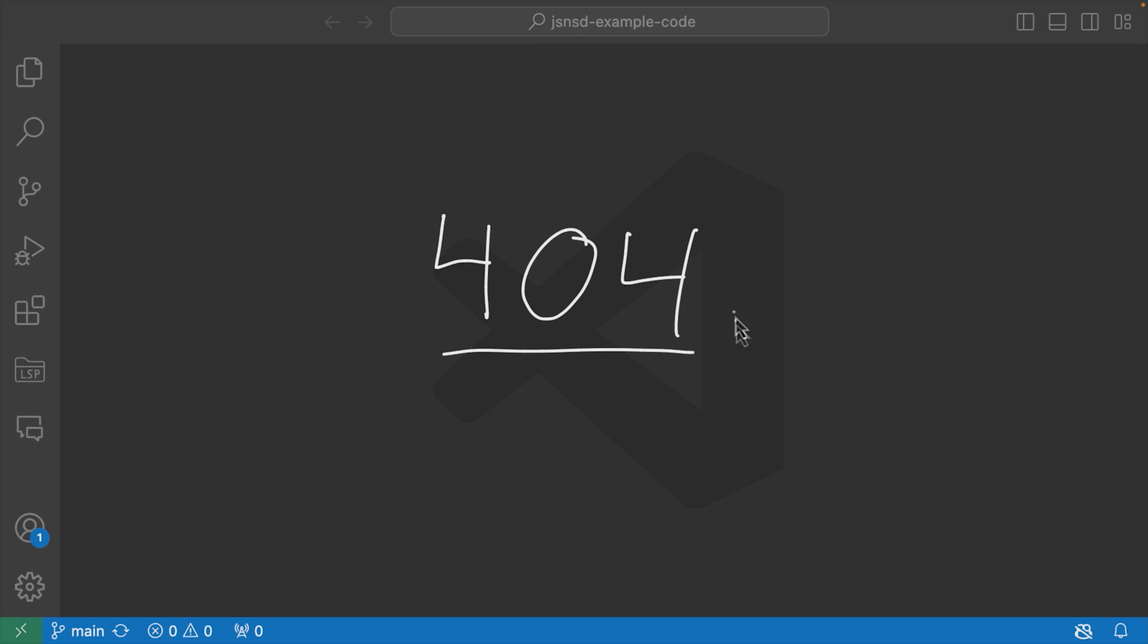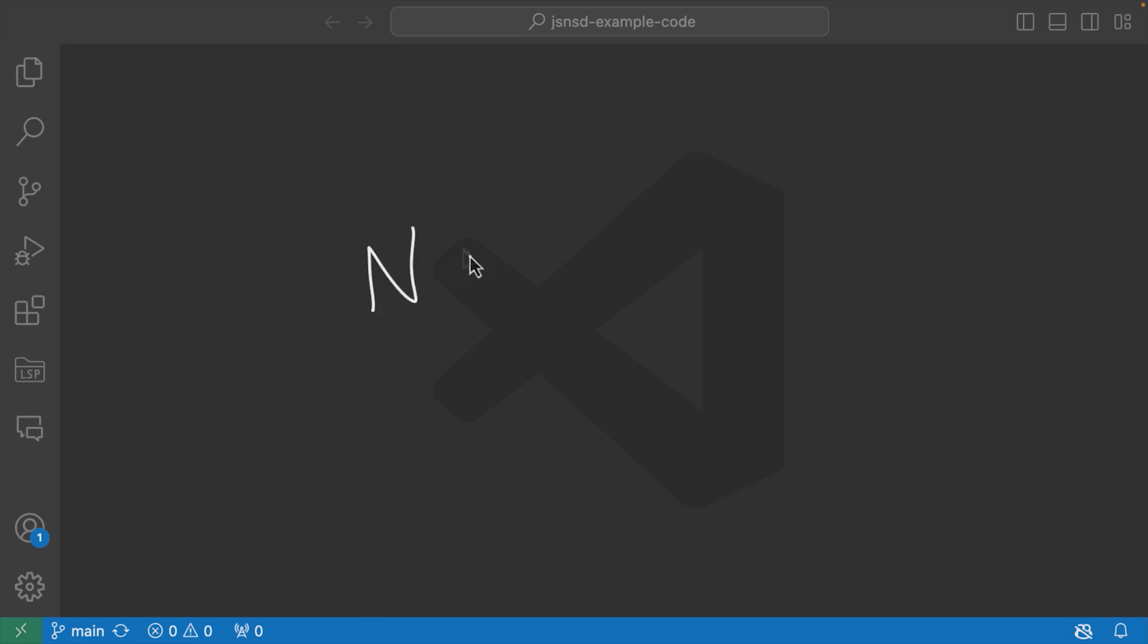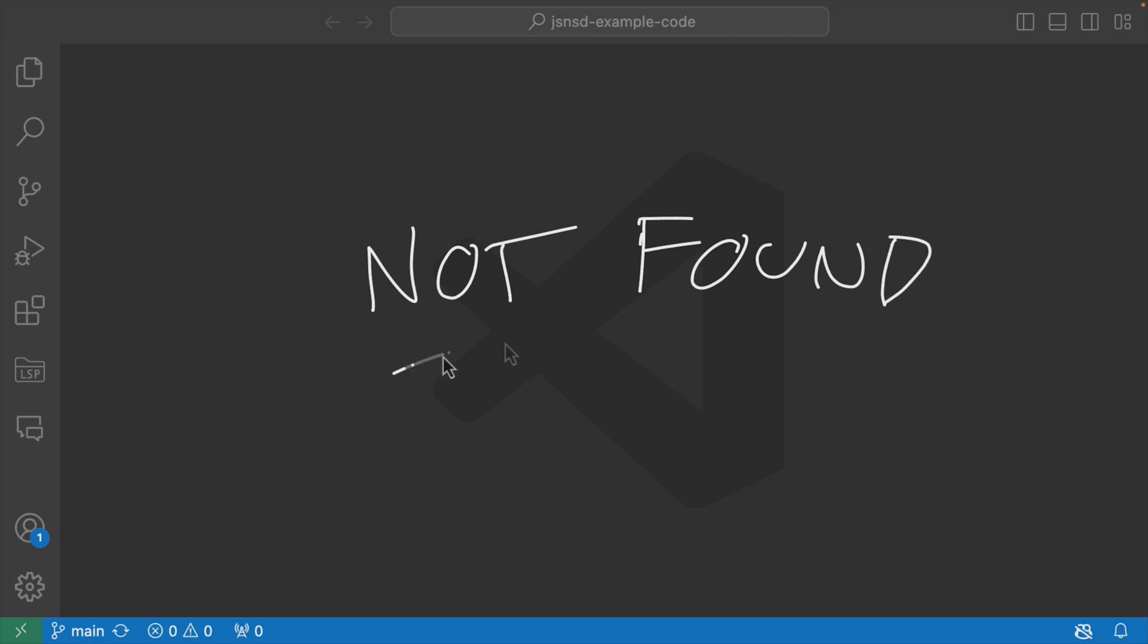What this status code 404 means is that whatever resource you're trying to access, whether that's an individual article or some kind of blog post that someone took down or a user that you're trying to access by their ID that doesn't exist, this status code indicates that whatever you're trying to access was not found. And that's why you'll sometimes see the words 'not found' along with that 404 status code.